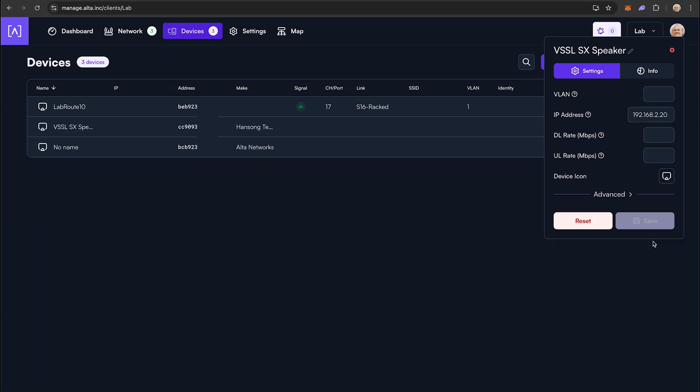Once again, the reservation will now appear in the devices list. As soon as you plug in the desired device into your network, it will receive the assigned IP address.